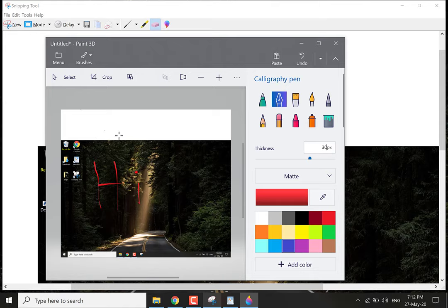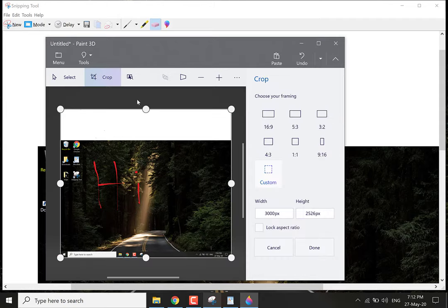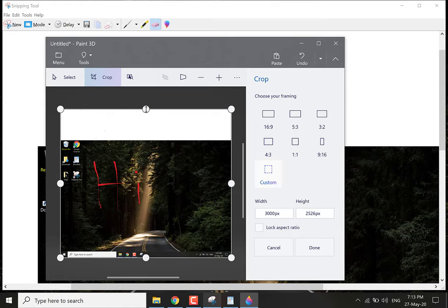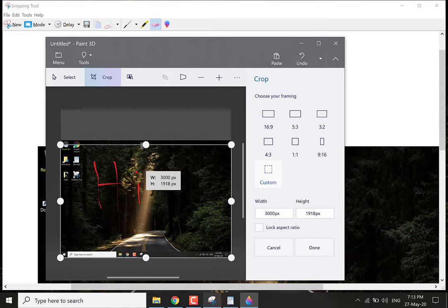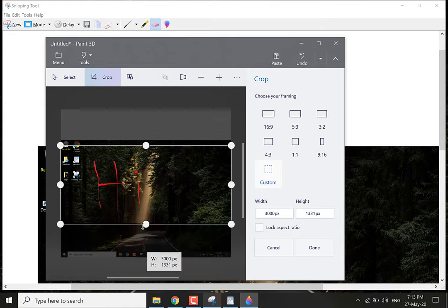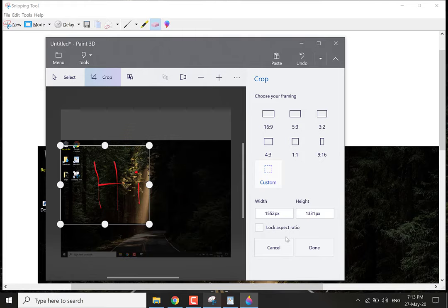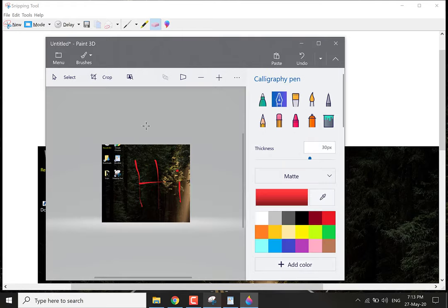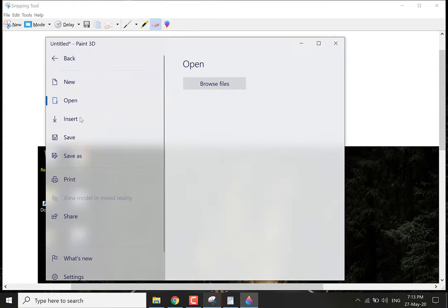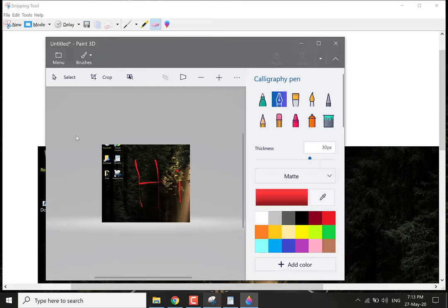Again great customization features with Paint 3D. Let's crop this image. Click crop and then click done. Click menu and click save.